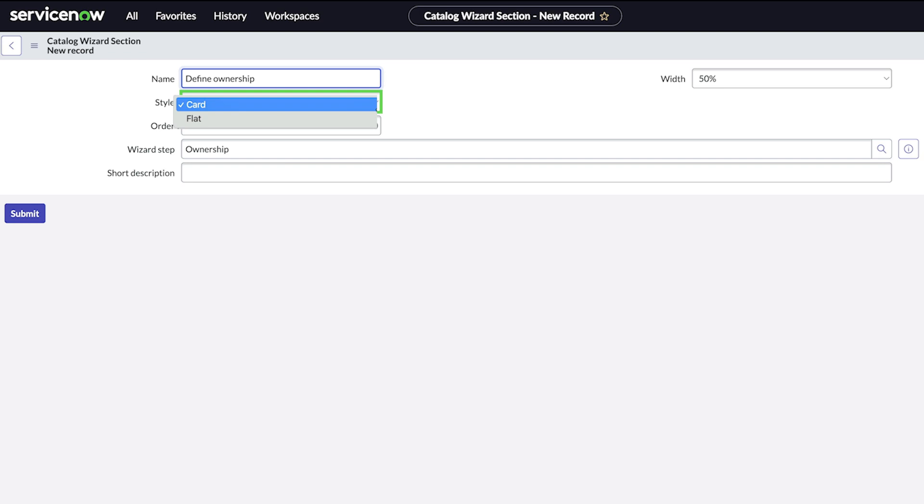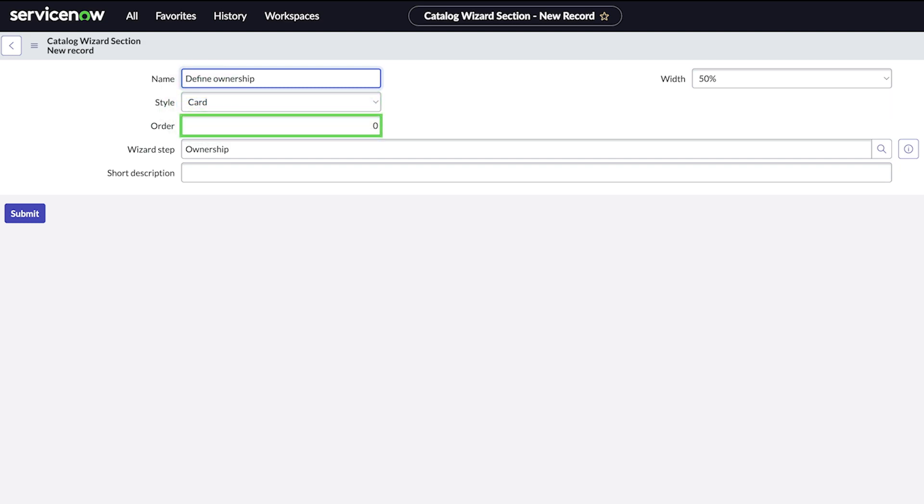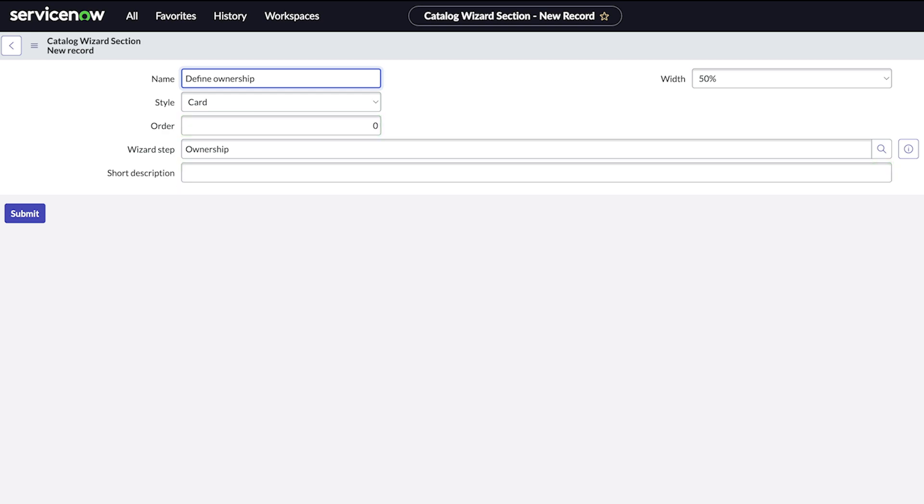We'll leave order as is, since we only have one section. The short description, if given, will display under the name field. For the width, you can select 50 or 100%.